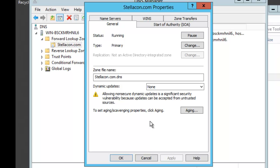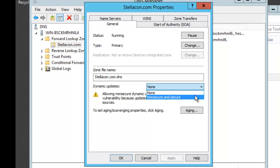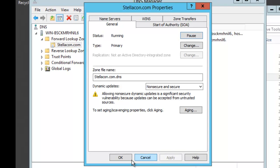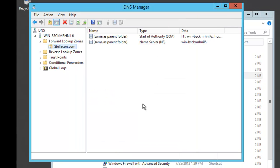So if I want to enable dynamic updates all I do is pull down this box and choose non-secure and secure updates. Now at this time once I choose apply, which I will do, this DNS server will now automatically accept all dynamic updates from DNS clients. So I am just going to go ahead and say OK.